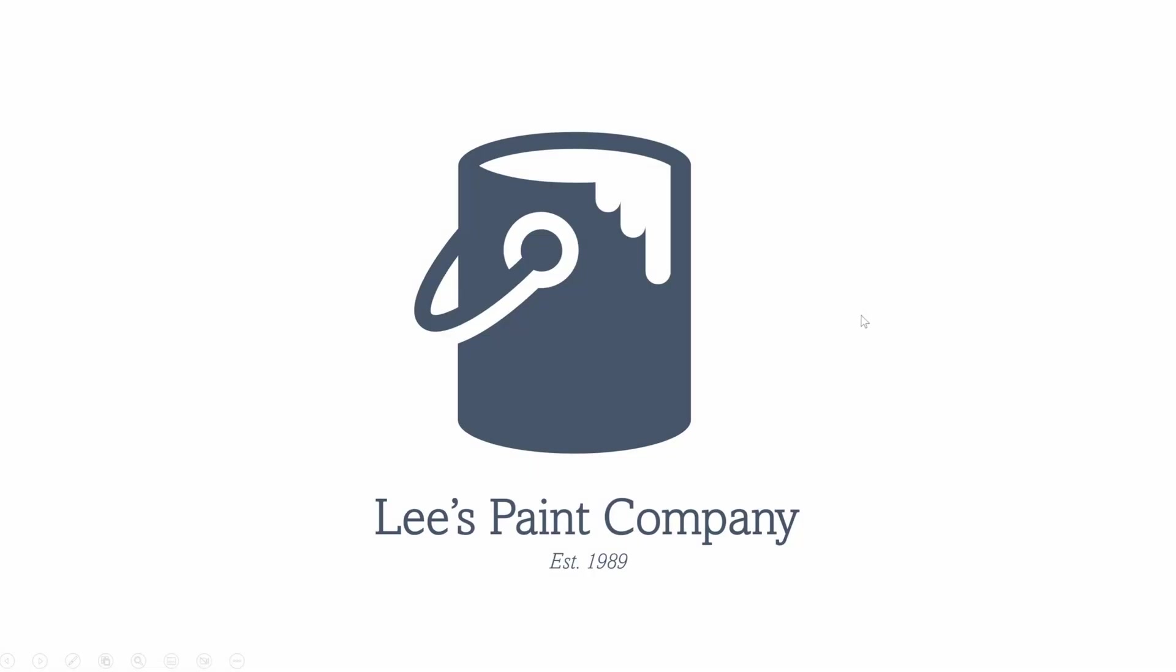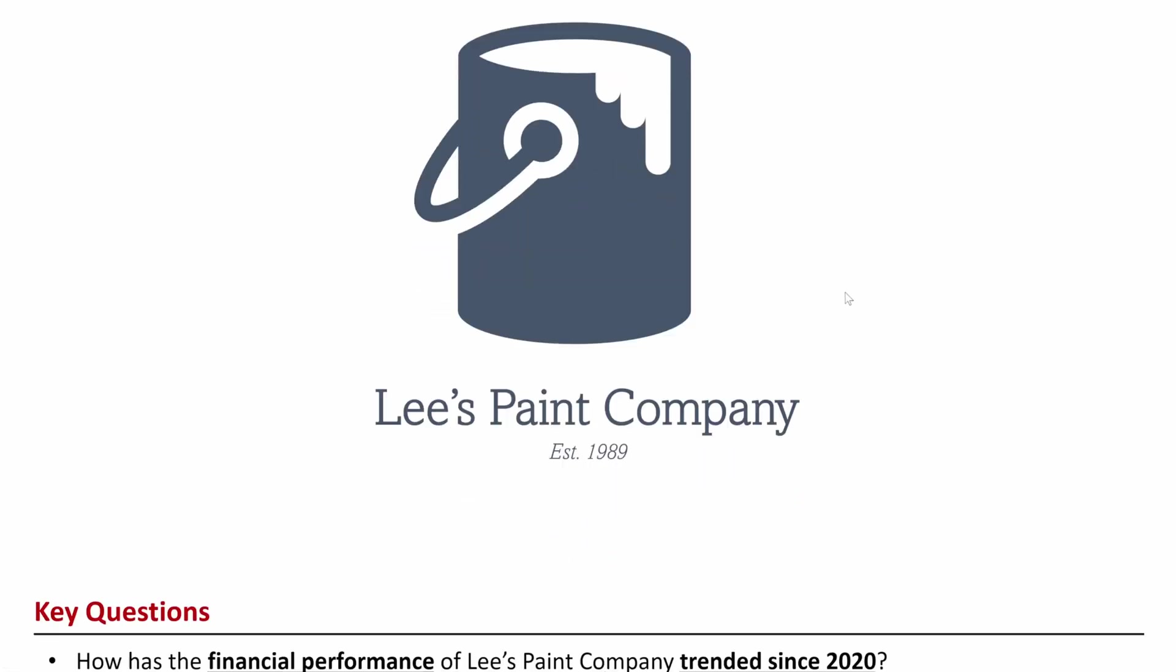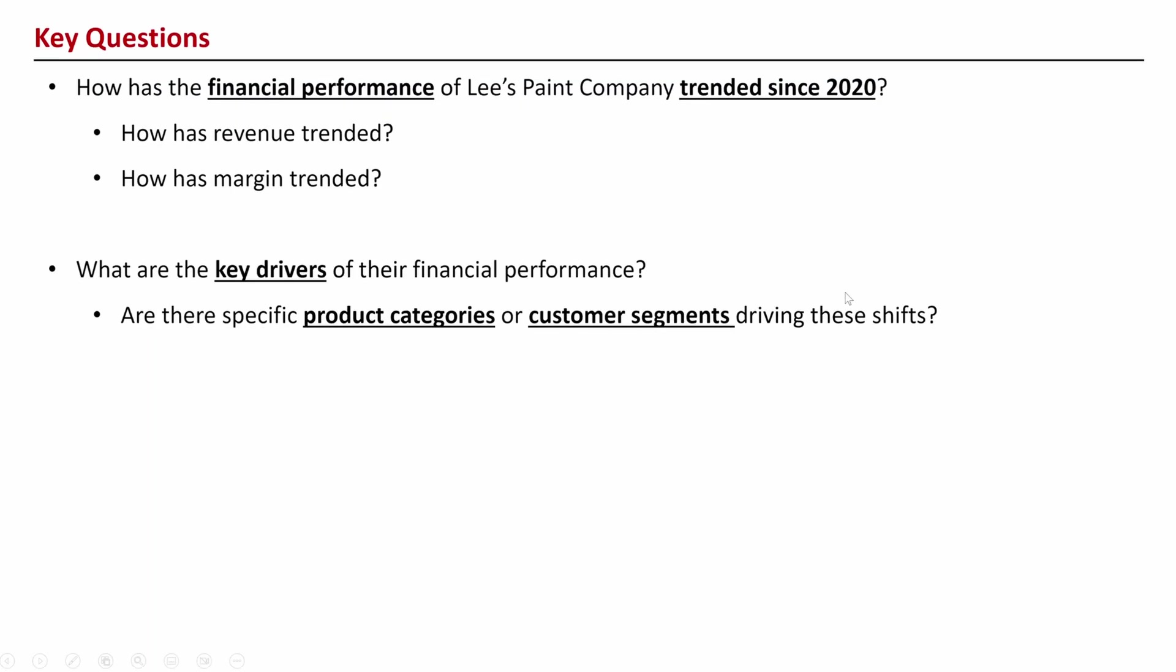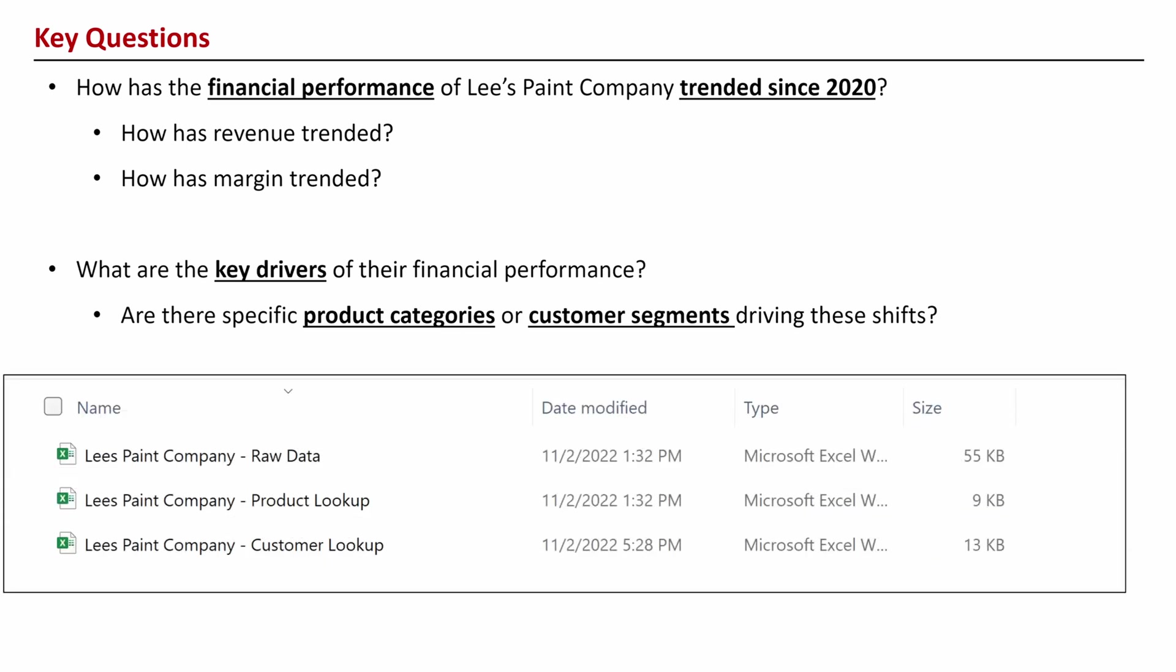Our client is Lee's Paint Company. This is a company that has asked us to do some analysis on their financial performance and root cause analysis on the key drivers within their product categories and customer segments. They've given us a few raw data files so let's open them up and take a look.